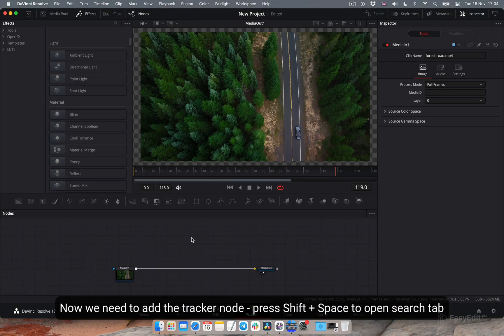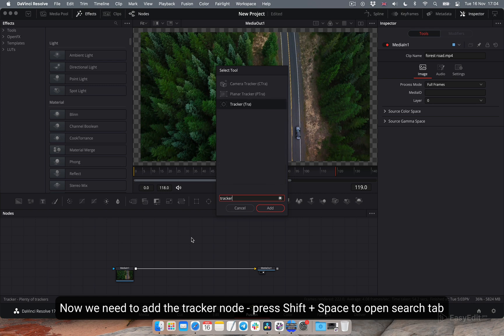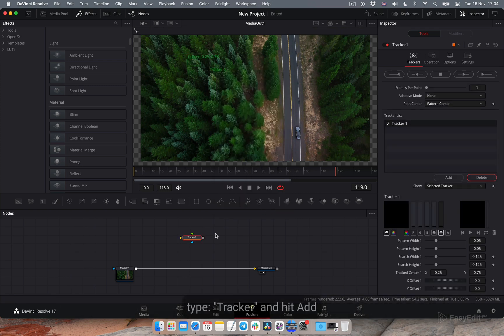Now we need to add the tracker node. Press shift plus space to open search tab. Type tracker and hit add.